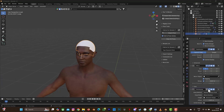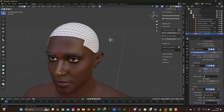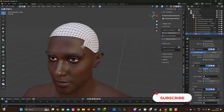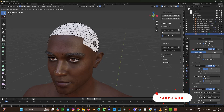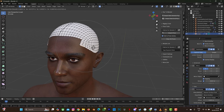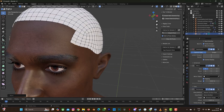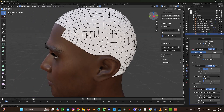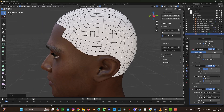The next thing is to turn on the modifier, go to Edit mode, and select the faces. Select G to move them. You can control Z to undo, and you can move the faces down to adjust the scalp shape. Take your time to perfect the shape.